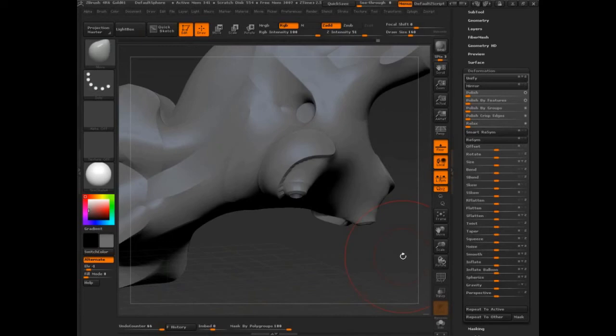And what we're talking about really is polish by feature and really working those polygroups. So the key is, as Paul is saying, is understanding that panel loops are not the end-all, be-all.